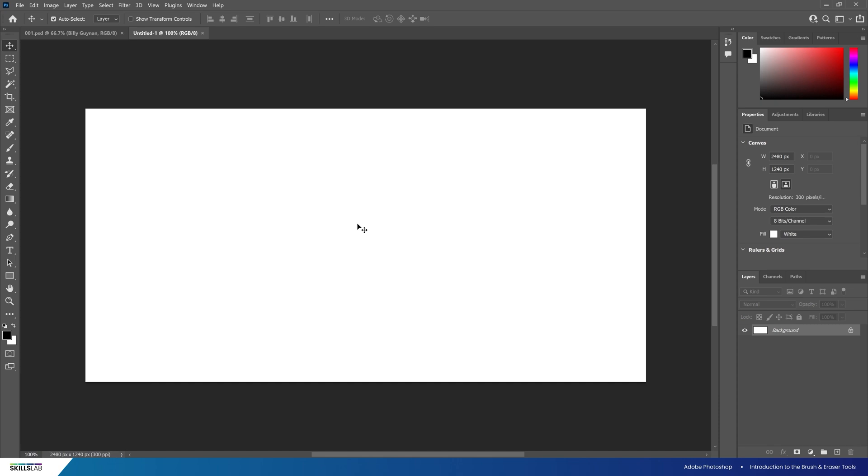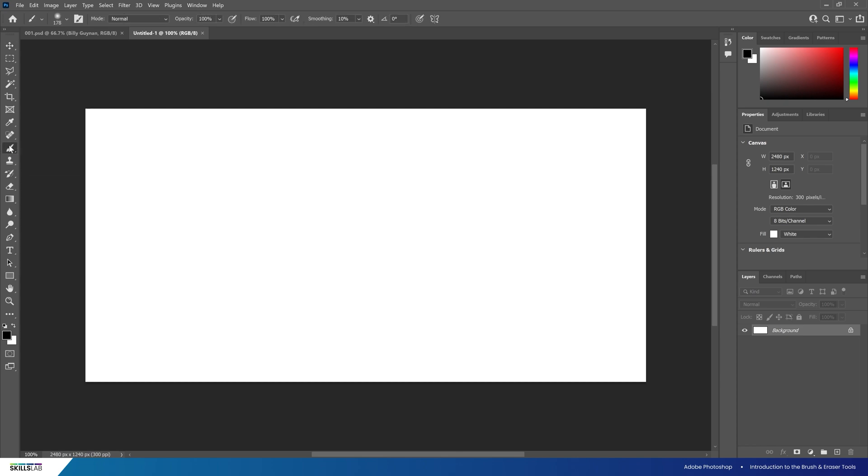We're starting this video in a new document. We're going to look at the brush and eraser tools in Photoshop. Let's select the brush. This can be done by clicking the brush tool on the tool panel, alternatively B on the keyboard.